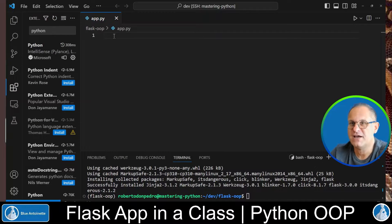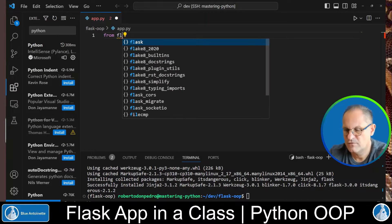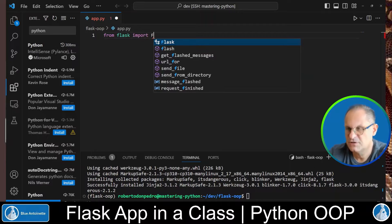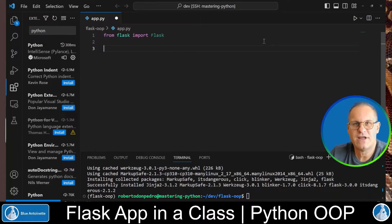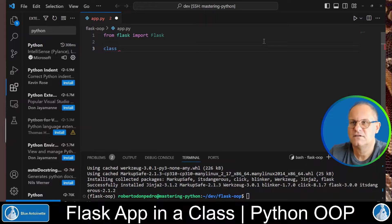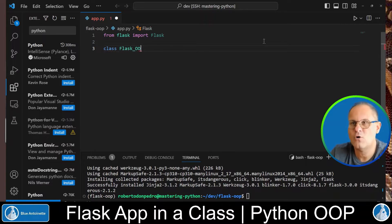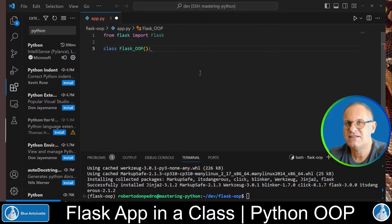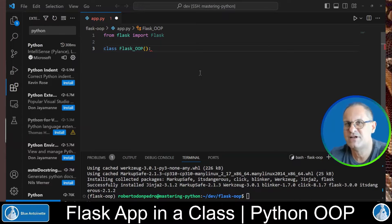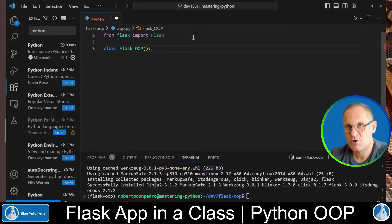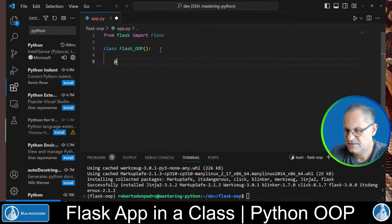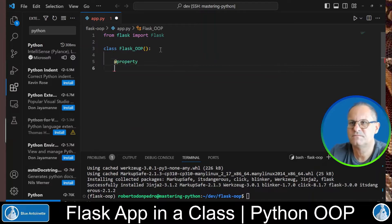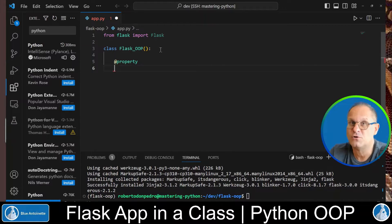And now you can type from Flask import Flask. Then we create a class for example Flask_OOP and in this class we wrap the Flask app in a class property. For this purpose we use a property decorator @property and we define the getter method as follows.